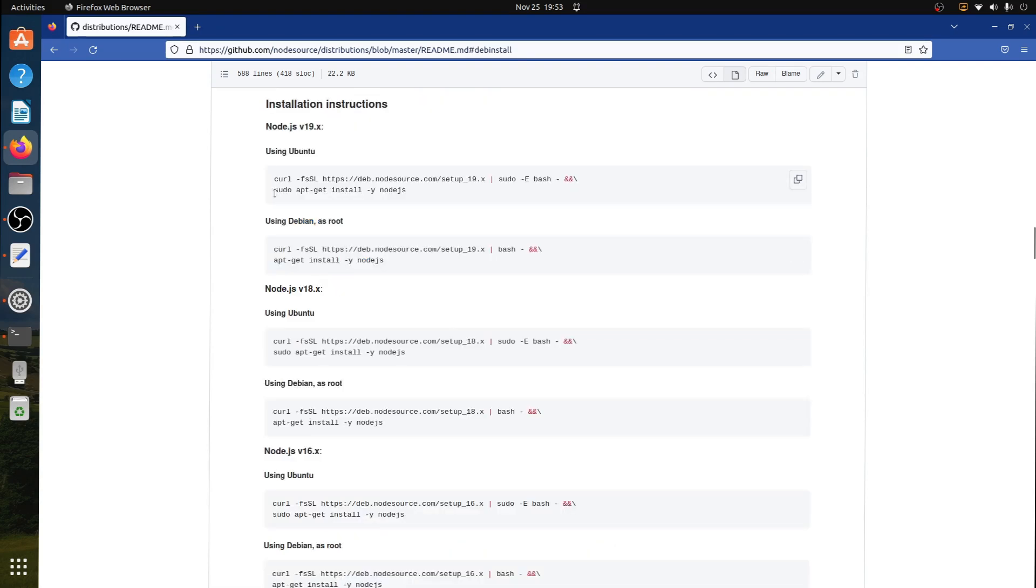Here let's try to install Node.js version 18.x and then we will install 19.x as well.